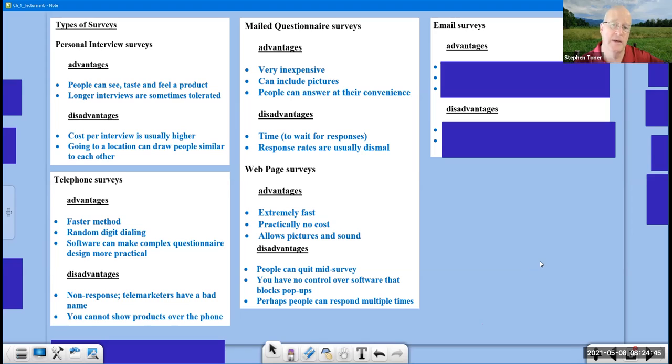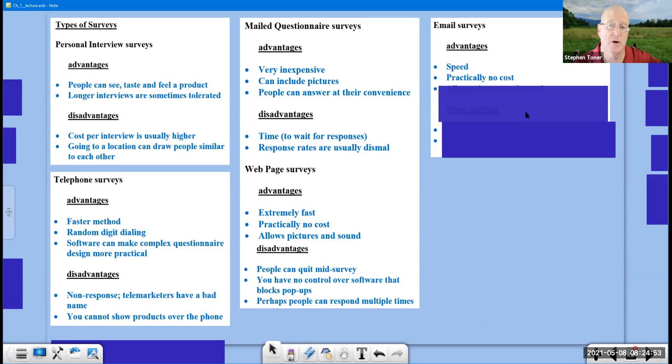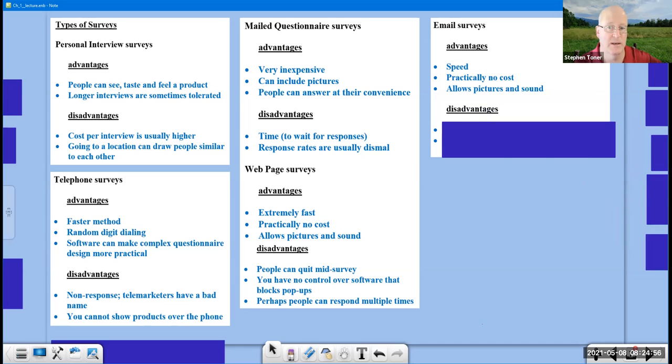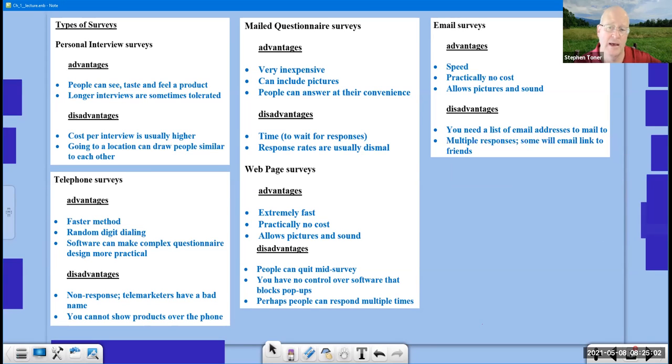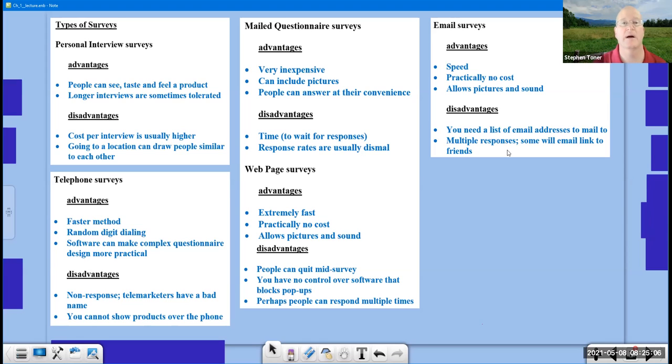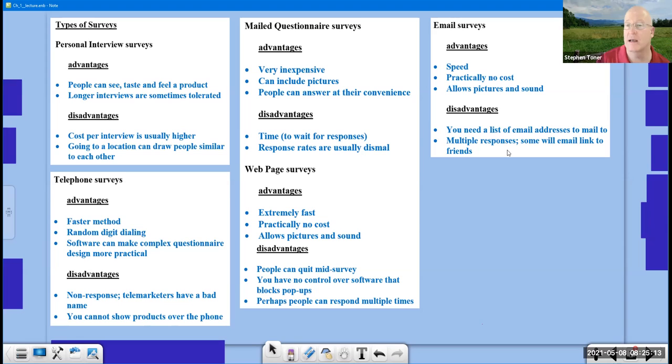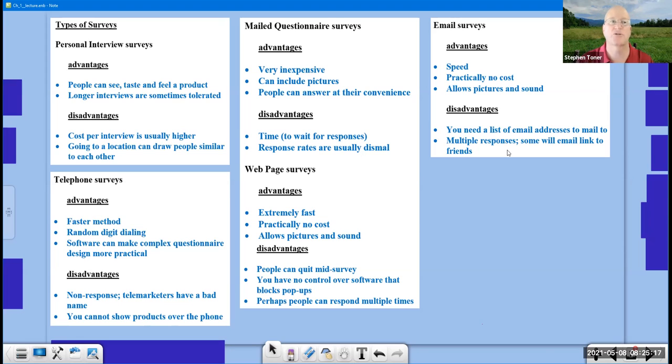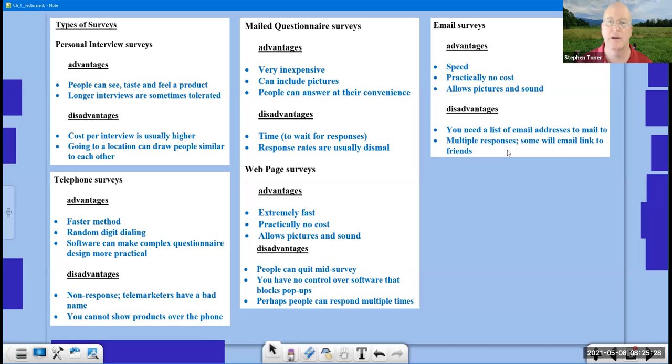Email surveys: another way of reaching out to people. Advantages? Speed. It's fast. It's easy to do. There's almost no cost. And it allows for picture and sound again. But disadvantages? You need a list of email addresses to begin with. And multiple responses. If I get a survey in the mail and I say, hey friend, I want to send it to you so you can respond, we really might not have a way of checking up on that unless there's something that says enter your email address to identify you. But if you're like most people who have three, four, or more email addresses, then you still can have people who put in their opinion multiple times.